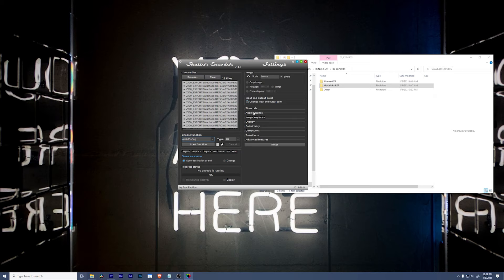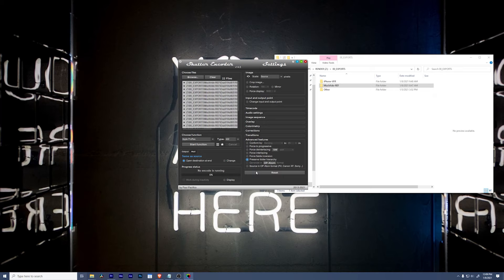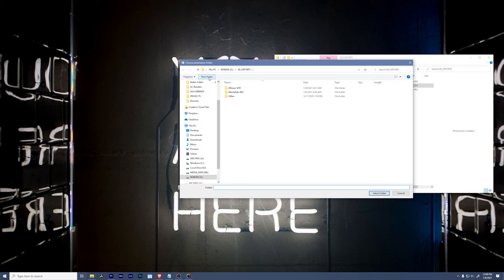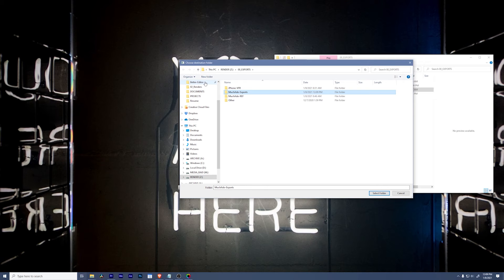And then here, I'm going to change my advanced features. Well, first, I'm going to make sure that my scale is still at source. I'm going to leave everything at source settings, but under my advanced features, I'm going to make sure that I preserve my folder hierarchy. And on the destination, I'm going to change this to go to my exports folder. We'll say Much Ado dash exports, select folder.